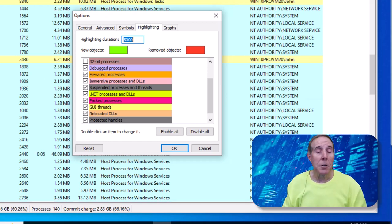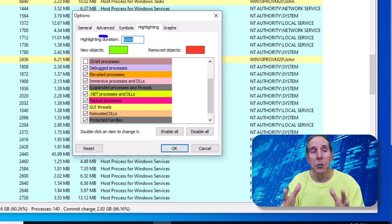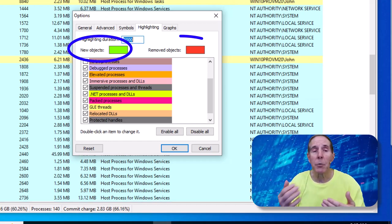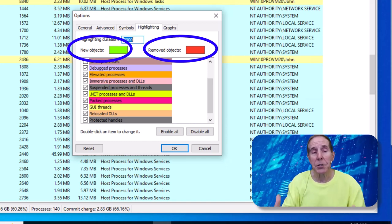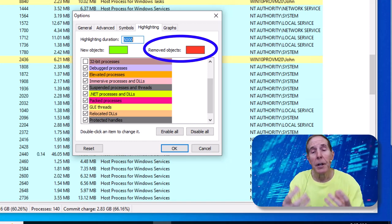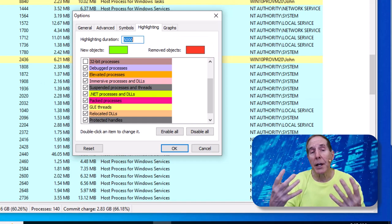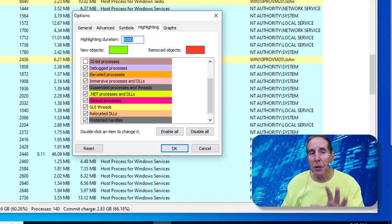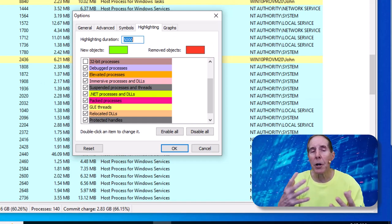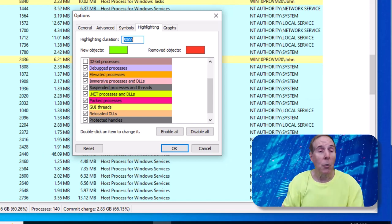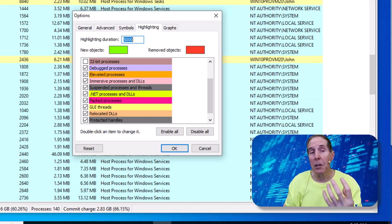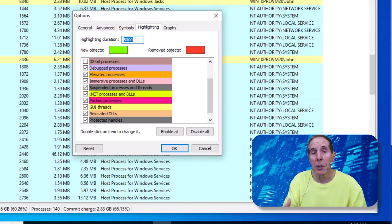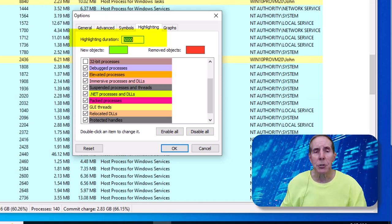Two colors that are very important to know when you're using Process Hacker is green and red. Green means that that process has launched or started and red means that process has terminated. That's very important because you want to see what's going on with your operating system. What processes are being launched and what processes are being terminated. That can help a lot in troubleshooting.